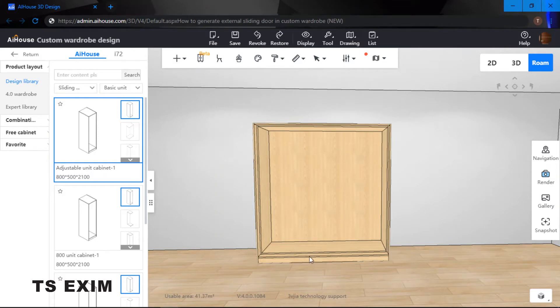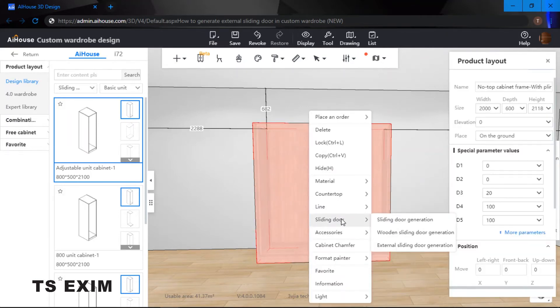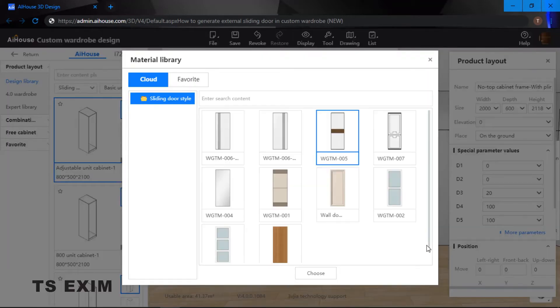Alright, so for the new update we have a new function and it's called the external sliding door. So all we need to do is right click onto our frame and then select the sliding door and over here as you can see this is where you generate your external sliding door.